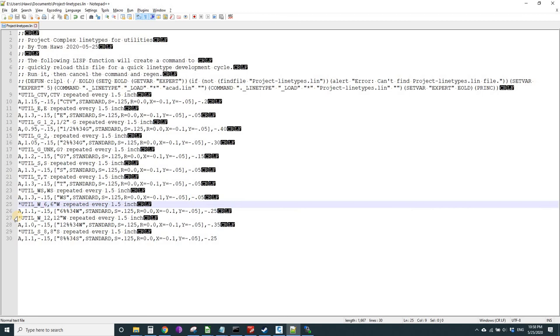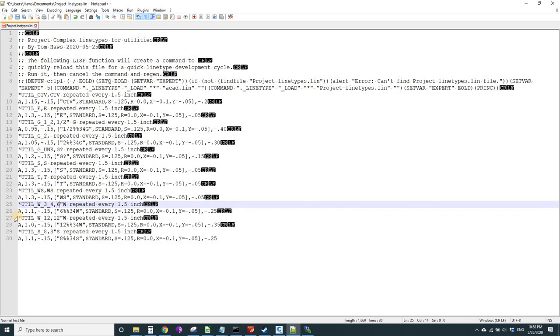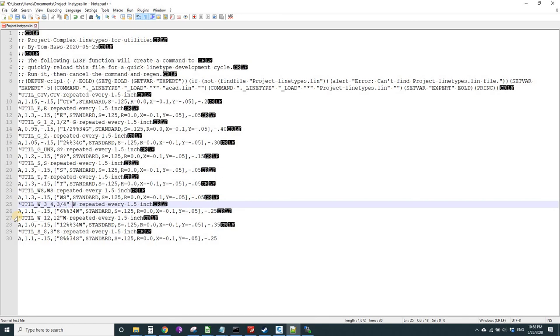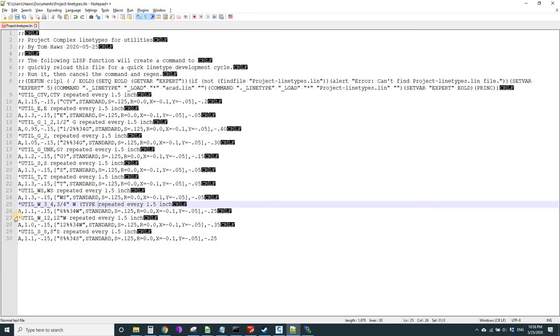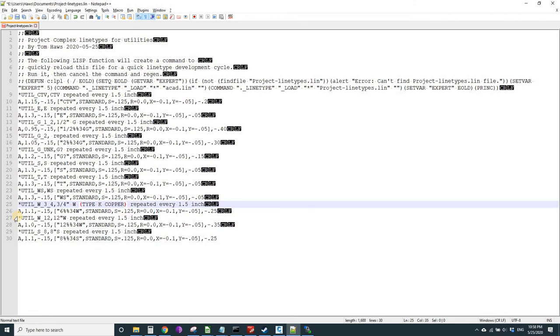We'll say three underscore four because we can't do slashes in names, but then we can do a nice description: three-quarter inch type K water, type K copper, repeated every one and a half inch.